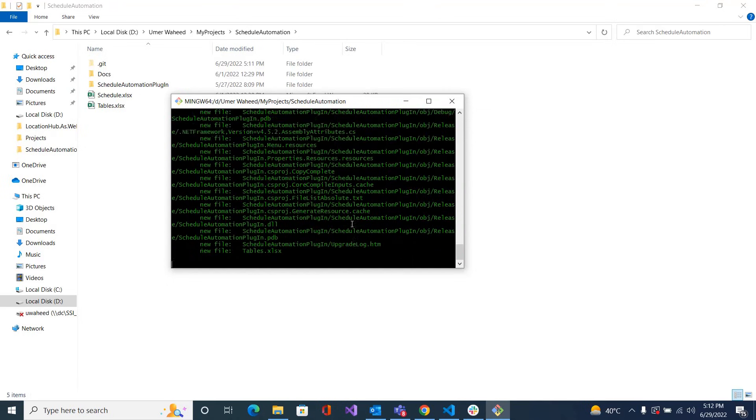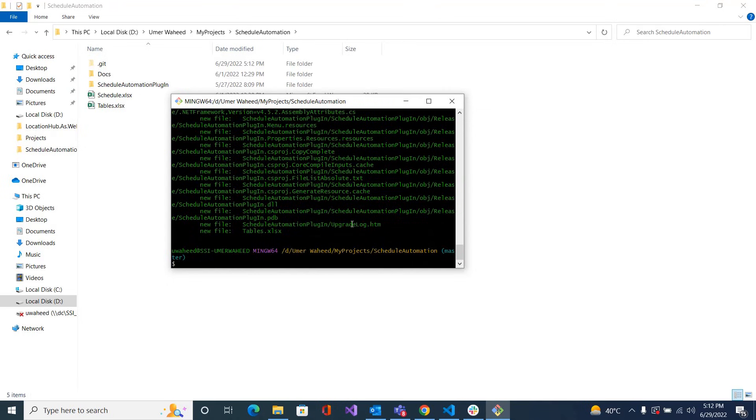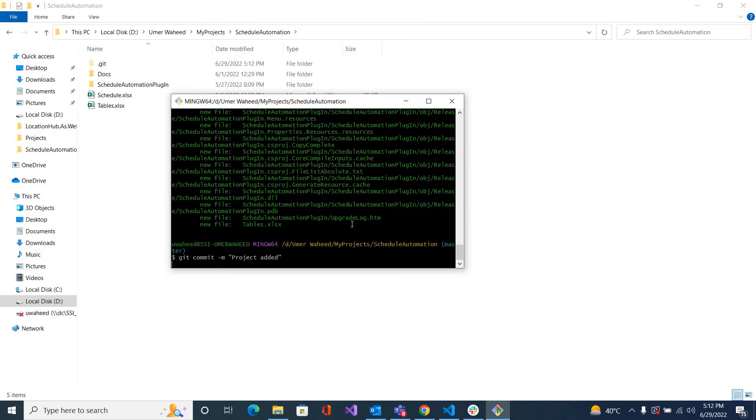Let me commit it locally. 'git commit' and message 'project added'. You can give any message, a meaningful message. OK, now the code is committed locally. Now I want to push this code to the Git repository.